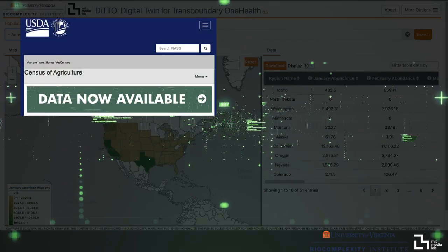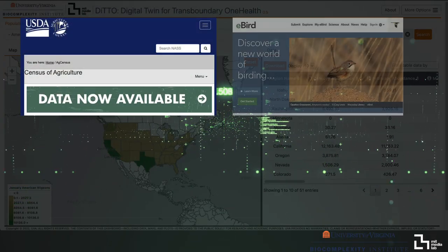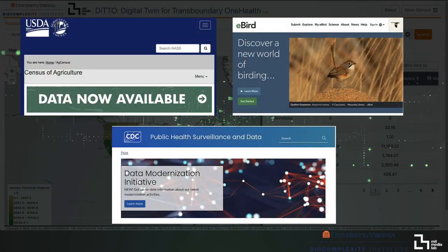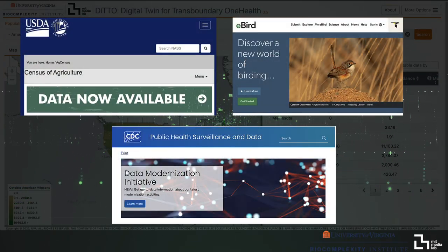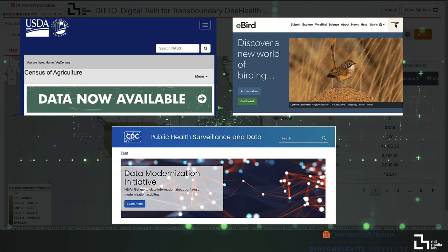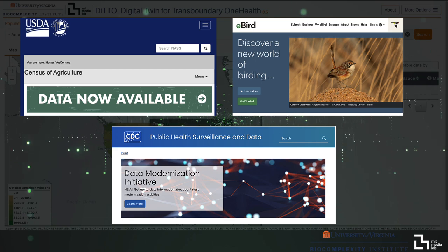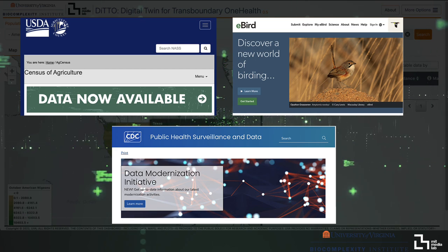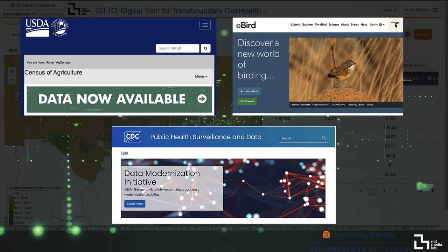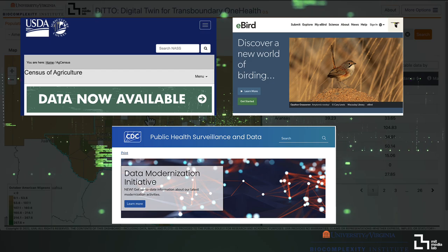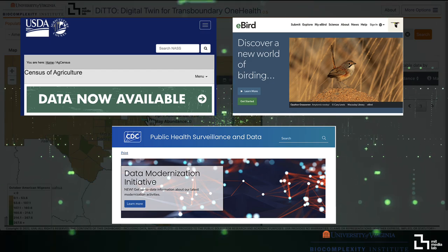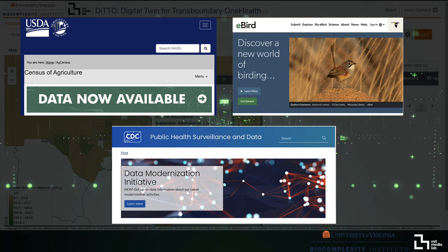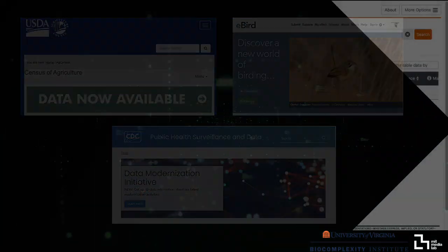By incorporating data from sources like the Census of Agriculture, eBird and CDC monitoring, and the wealth of open-source datasets created by other scientists and organizations, we gain a clearer picture of where, when, and how to act.